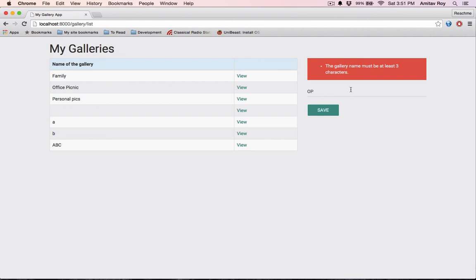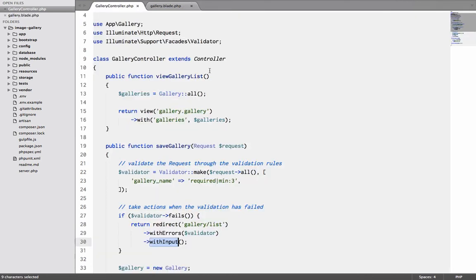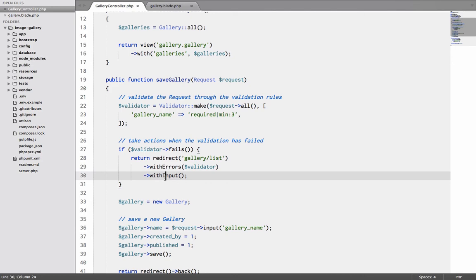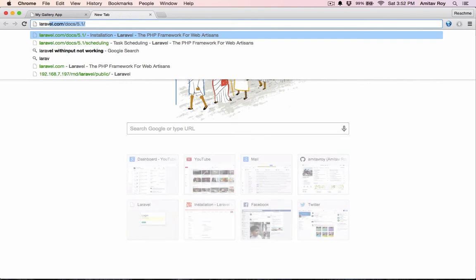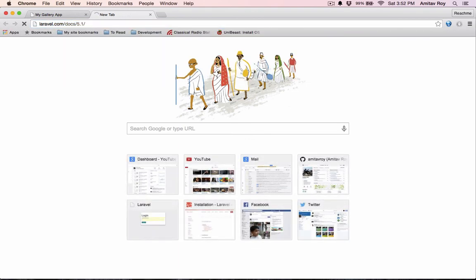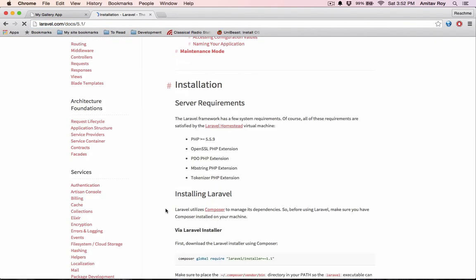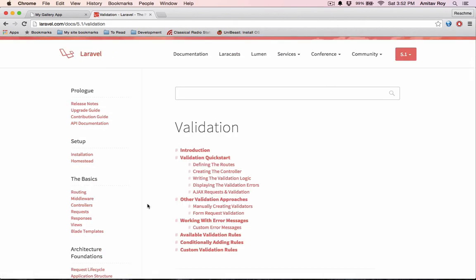So yeah that's about it for this small tutorial where I was trying to show you how to use validations. Now this is a good way of keeping the code simple - just use the default validation class with Laravel. And there are a lot of options which you can see if you go to the documentation.